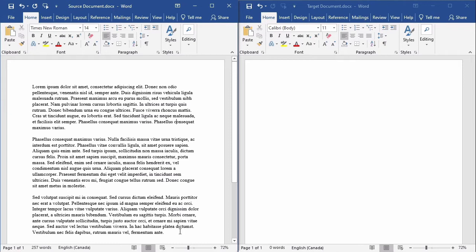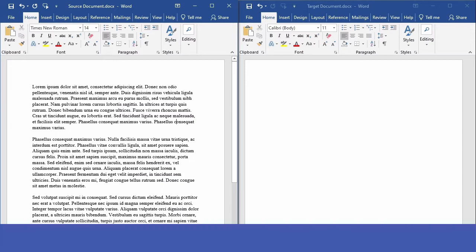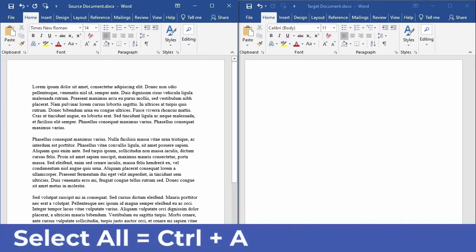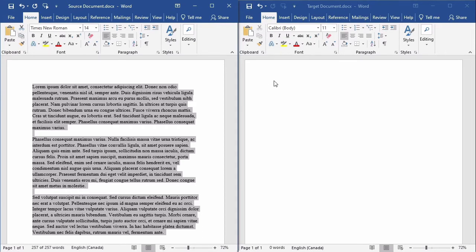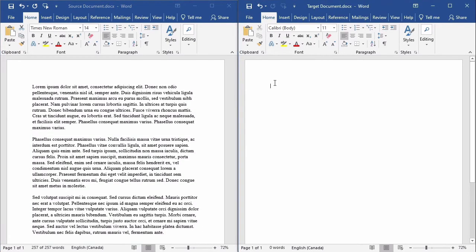Notice that the font in the source document is Times New Roman size 14, and the font in the target document is Calibri size 11. I plan to copy all three paragraphs from the source document to the target document. While I could use the mouse to select all of the text, it's quicker for me to use the keyboard shortcut Ctrl and A, which stands for select all. Next I'll click on copy.